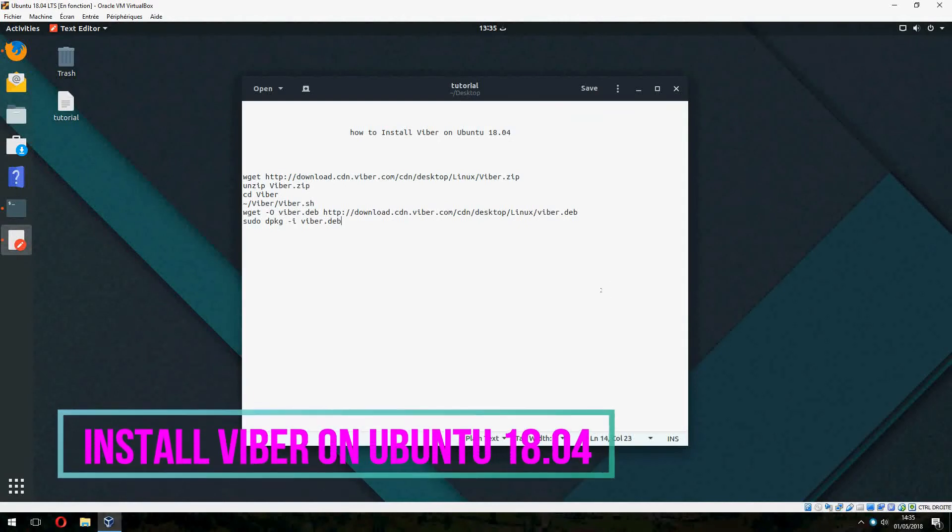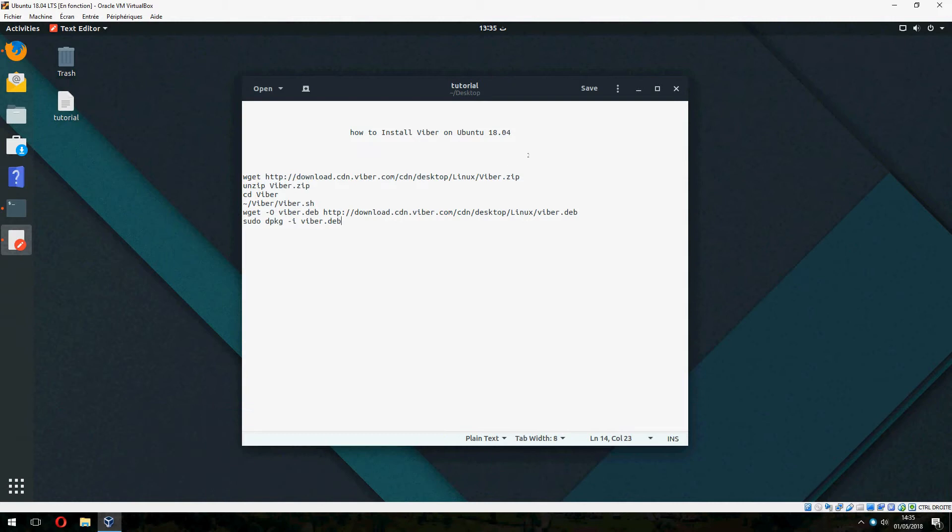Hey guys, a new tutorial. I will show you how to install Viper on Evento 18.04. Okay, open terminal.